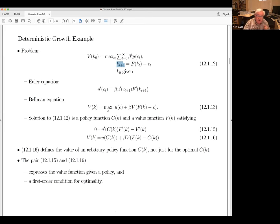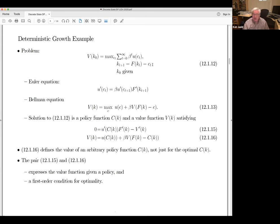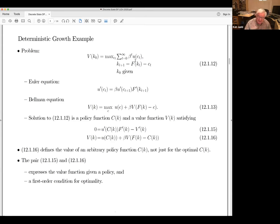You have utility over your consumption of the corn, which doesn't depend on calendar time. At time zero, you choose a sequence of consumptions and capital stocks to maximize the present value of utility, subject to the constraint that the seeds you plant tomorrow equals today's production minus today's consumption. In macro this would also be called a model with 100% depreciation, because all of the initial capital stock disappears.